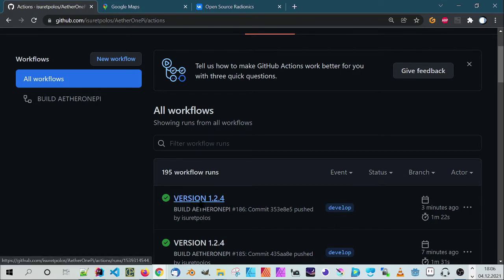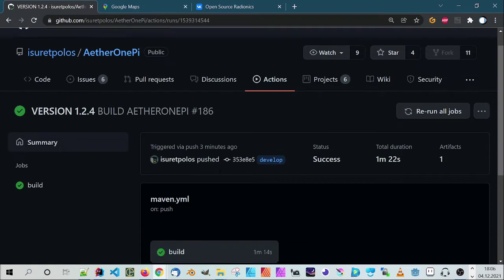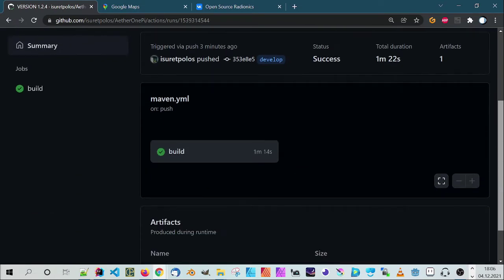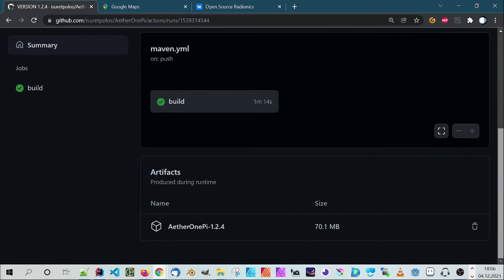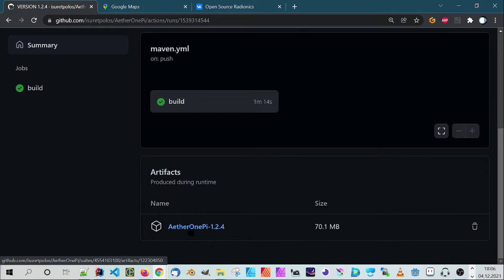You can see here version 1.24, and when you click here and go down, you can see the build. When you click here it will be downloaded.